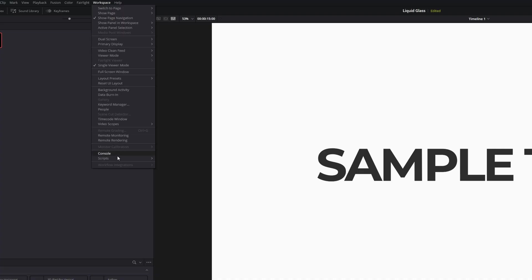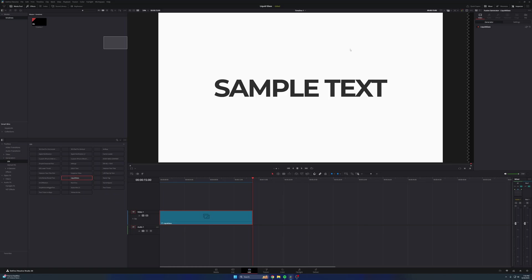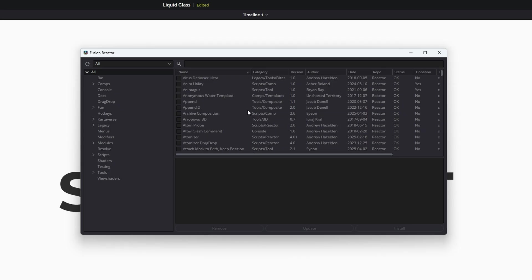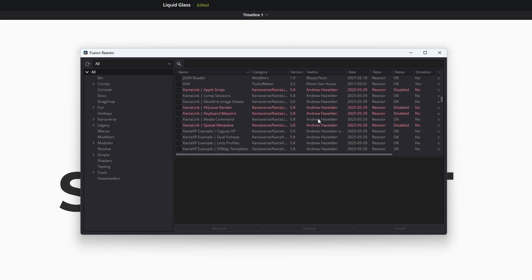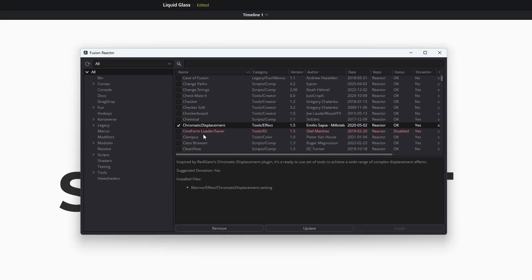Once you have it installed, you're going to want to open it up this way. Go to Workspace, Scripts, Comp, Reactor, Open Reactor. It's going to open up this window right here, and this is all of the different effects that you can download. You'll notice a few check marks in here. This is the one you want right here: Chromatic Displacement. You could scroll down until you find it or just type it here. Either way, you want to check it and press Install. You're going to have to restart DaVinci Resolve after you install it, and after that you're good to go.